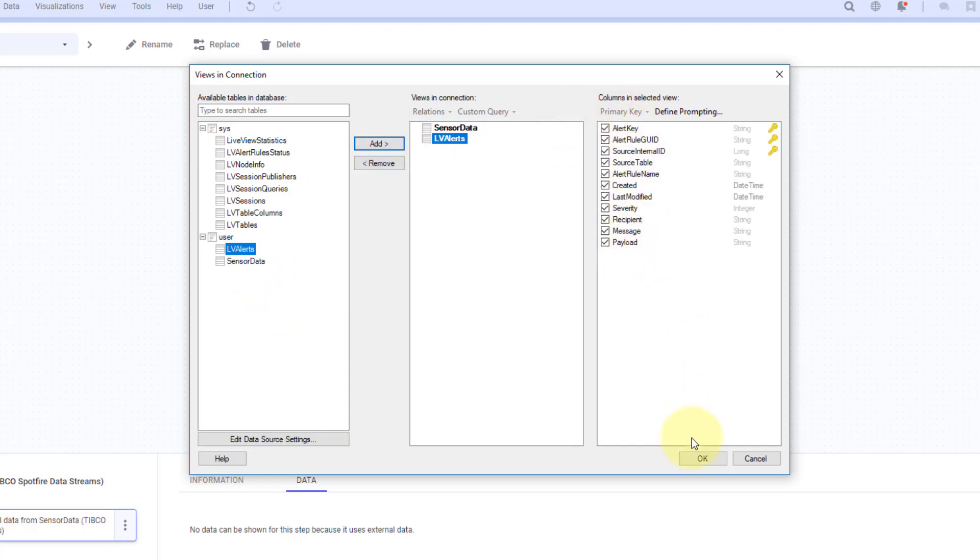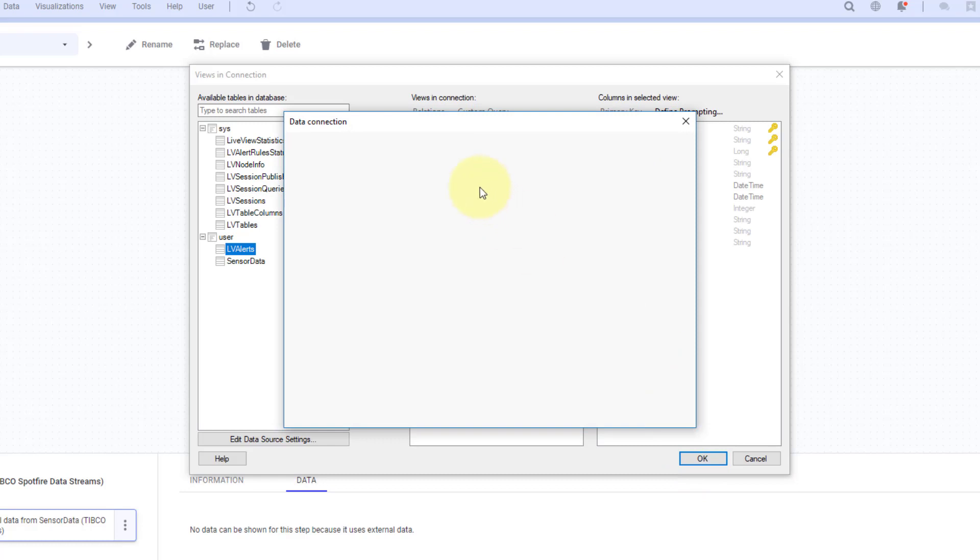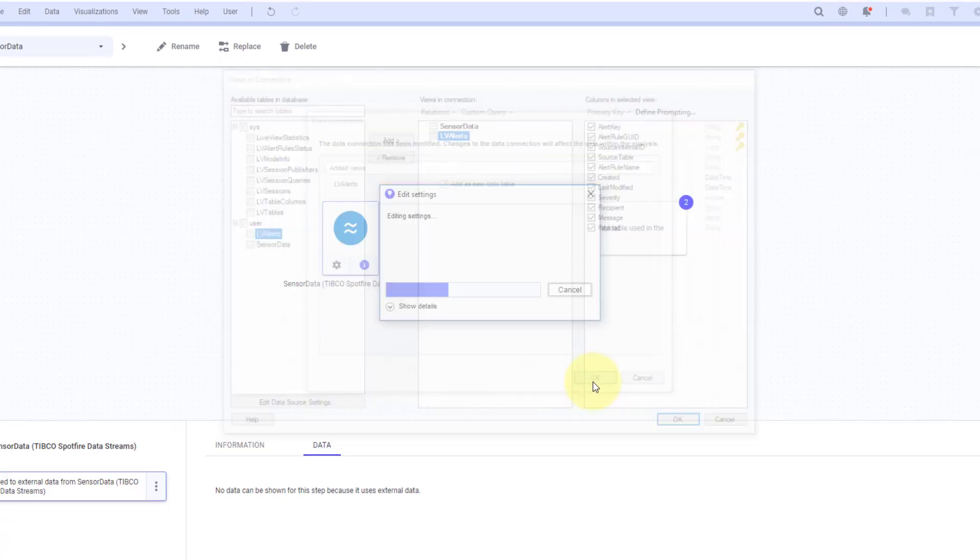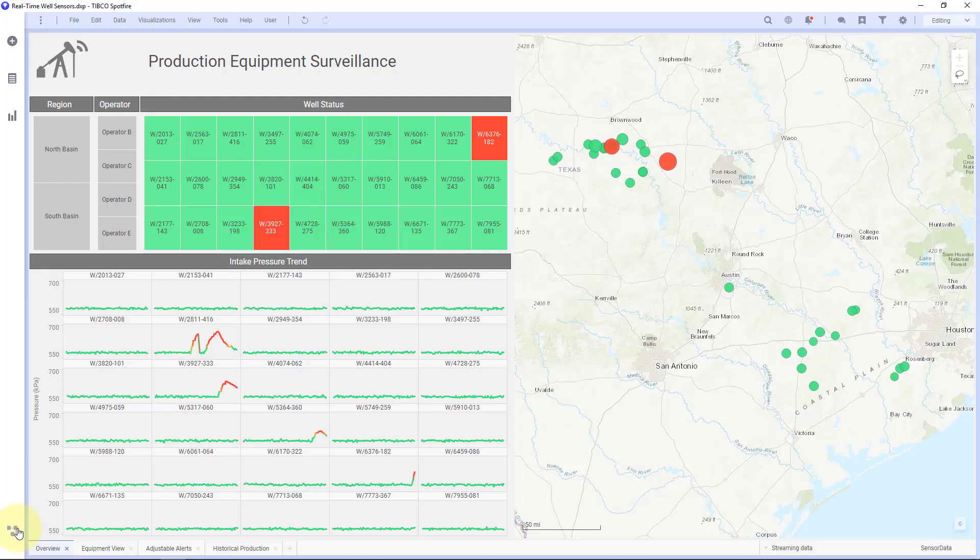So this is the information about the alerts being sent. And this is going to tell me that that table is going to be added as a new data table in Spotfire which is exactly what I want. So I'll hit OK here. OK. Now let's go back to my Spotfire dashboard.